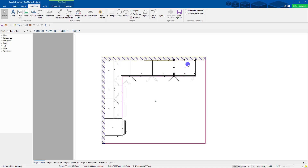Welcome back to CabMaster Software. Today we're just going to go through some tips and tricks on dimensioning inside CabMaster.